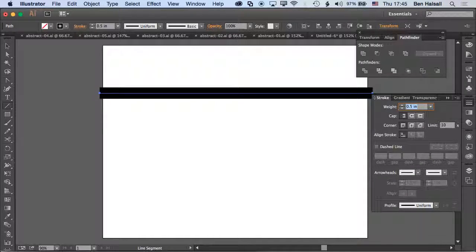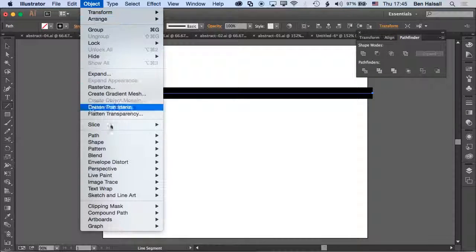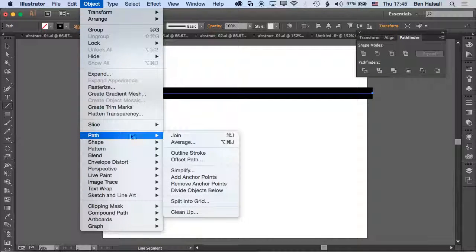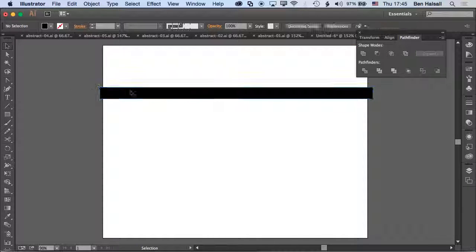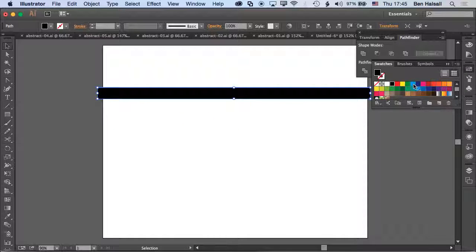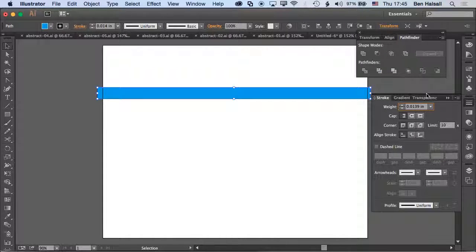Once we've got that, we go to Object, then Path, and outline that stroke. It's changed from being a stroke into a shape, so it's not a stroke anymore - it's a shape with fill. Now we can change the color of that shape and also give the shape its own stroke.